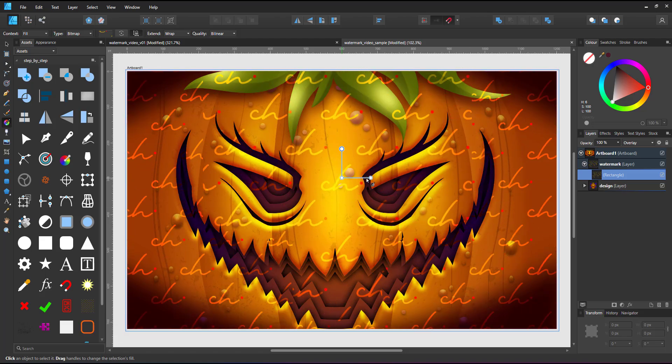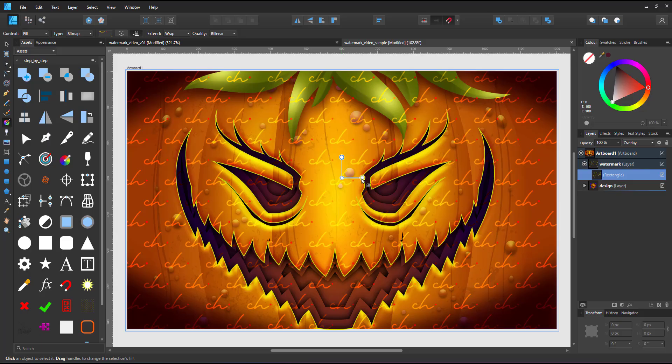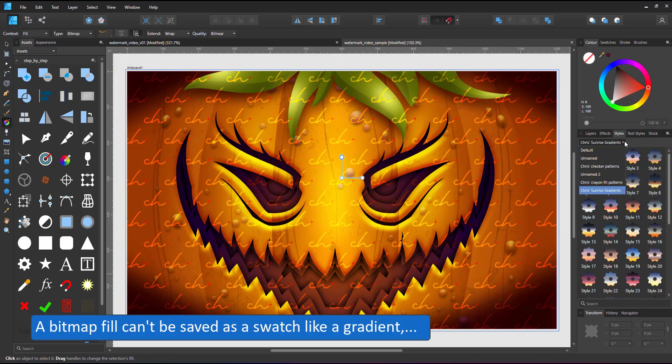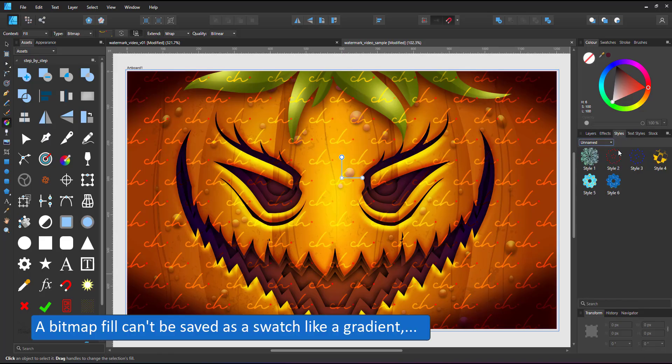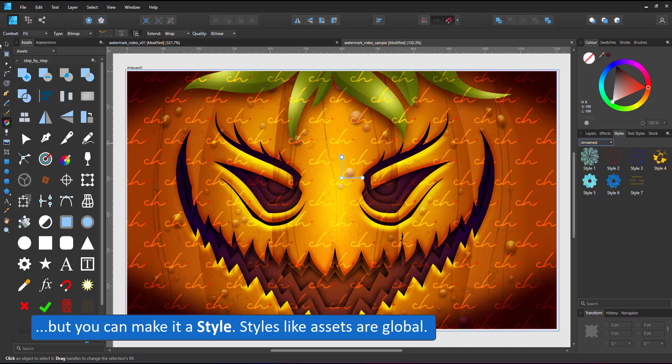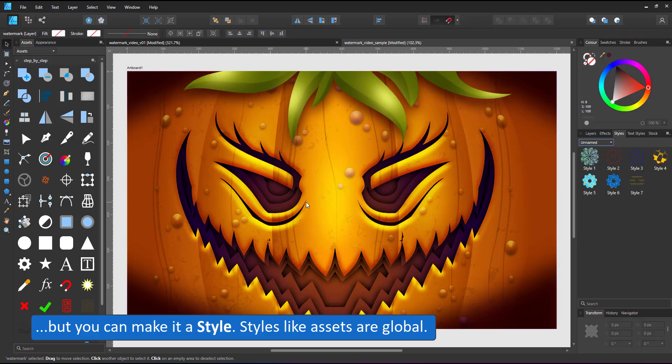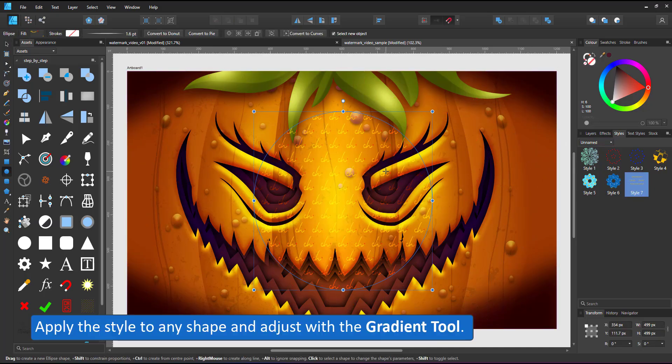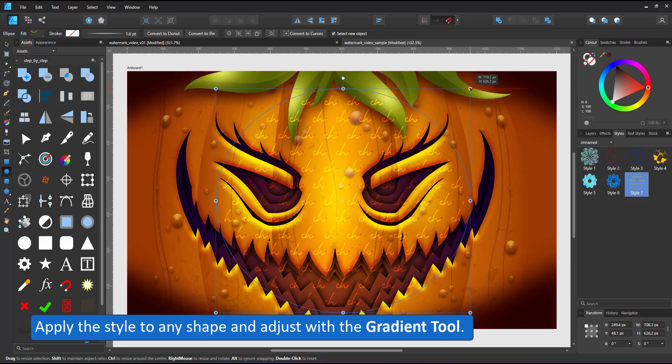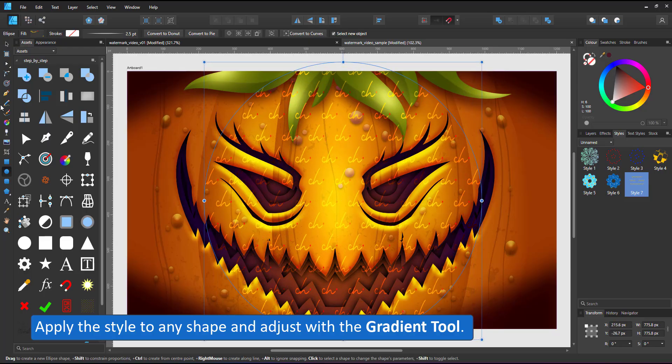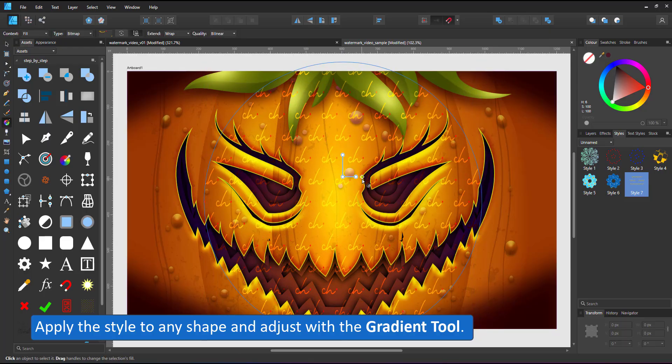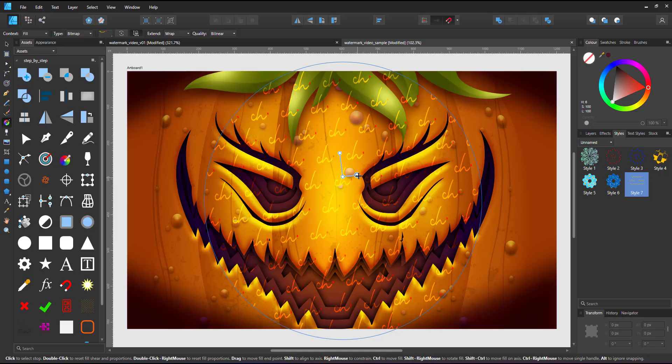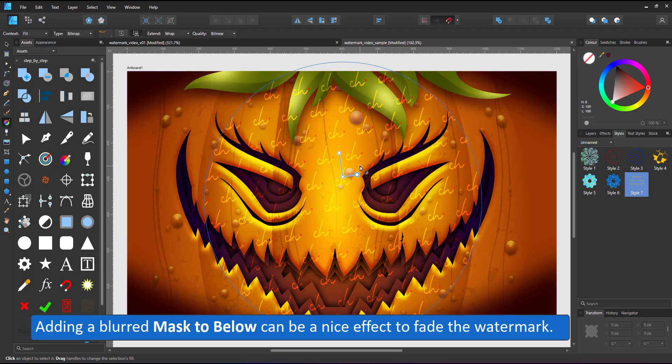Even though this is a fill, you can't save it as a swatch like a gradient, but you can save it as a style. Bring up the style panel. The menu, the little burger icon in the top right, allows you to create a new category or a style from selection. Create the style and apply it to any shape you want.